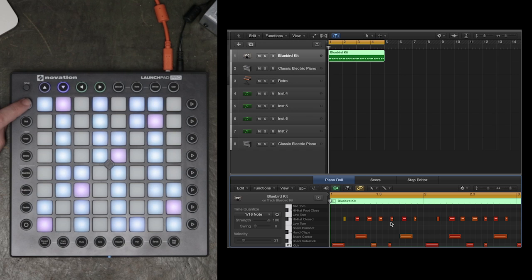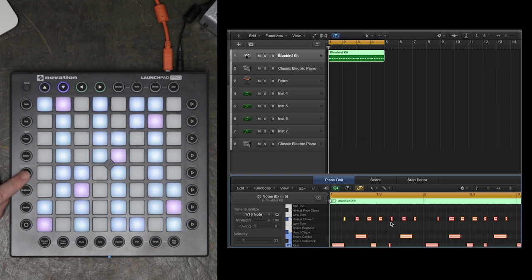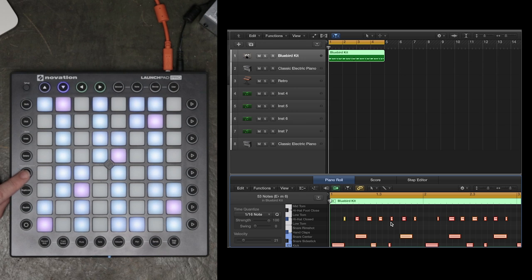I can press the Shift button, which I assigned to Select All, and then Quantize this drum part to make it perfectly in time. This is a great way of tightening up your beats when you're recording in Logic.